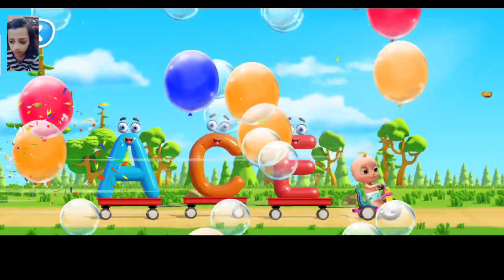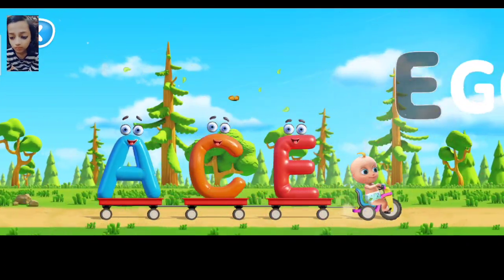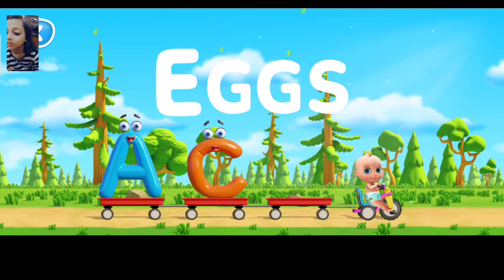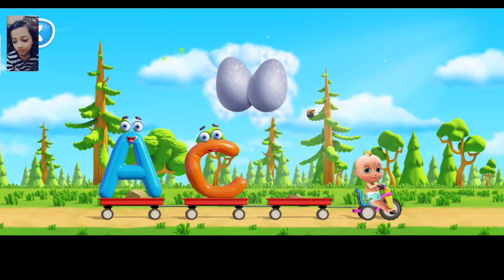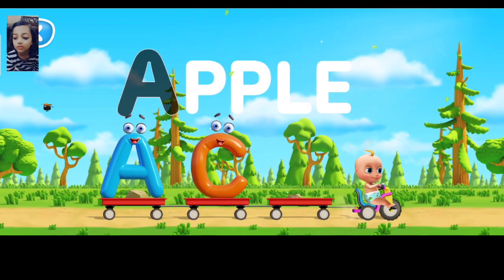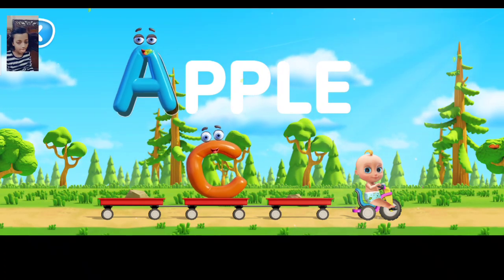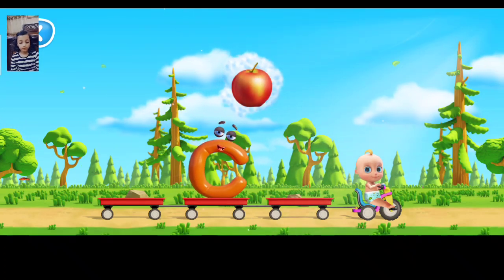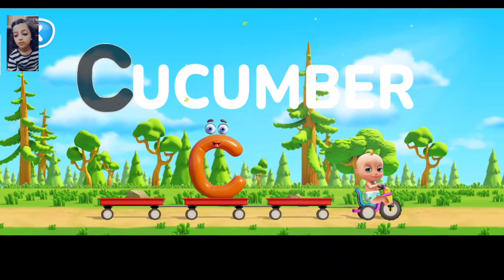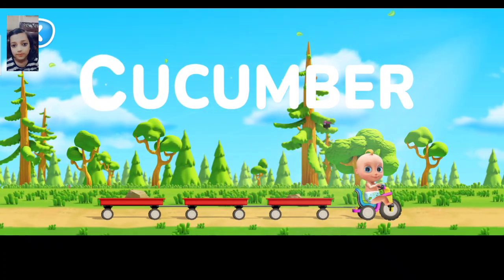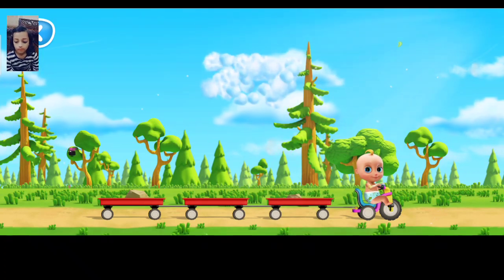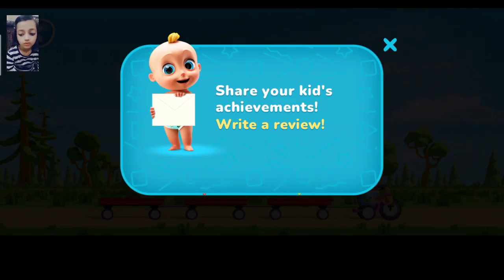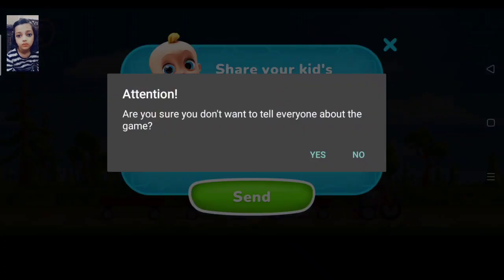Turn the word into a cloud. Move the letter to its outline. Write E for eggs. Correct. A is an apple. C for a cucumber. Johnny can't wait to read your feedback on the game. How beautiful the clouds are. You did a good job.